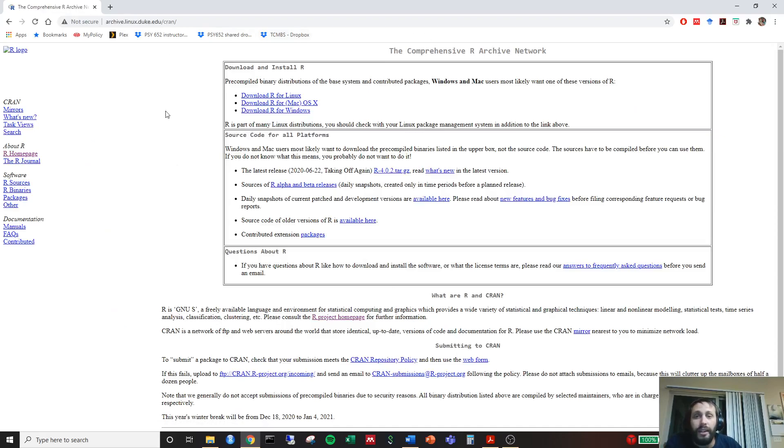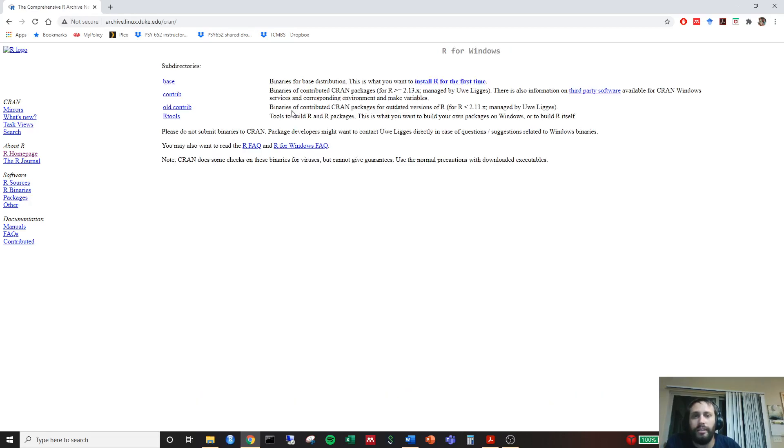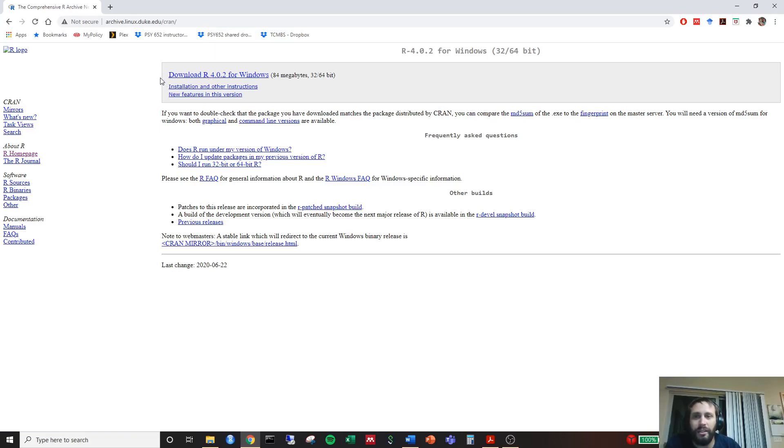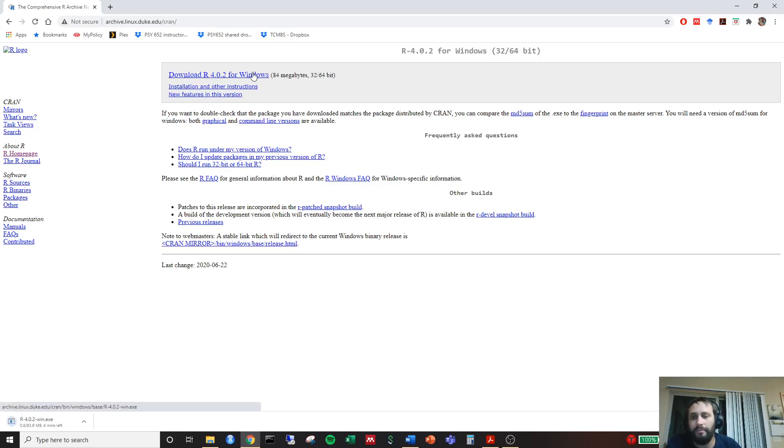Then we indicate through here that we want to download R for Windows. Go ahead and click that. We'll be installing R for the first time. I'm just going to go ahead and rewrite over mine. You may or may not have it already, but it's a good thing just to do it so you have the most updated version. Right now, the most current version of R is R 4.0.2. Go ahead and click that.